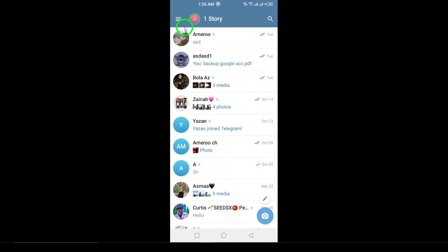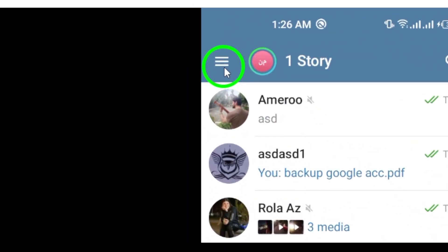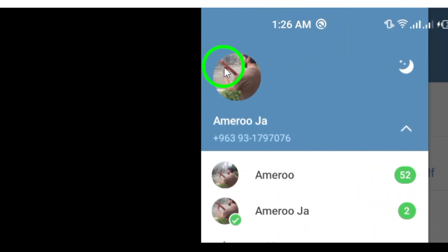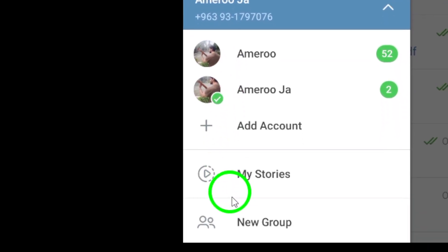Now, locate the three horizontal lines at the top left corner of the screen. This is where you'll access the main menu of the app. Once you tap those three lines, a side panel will slide open.